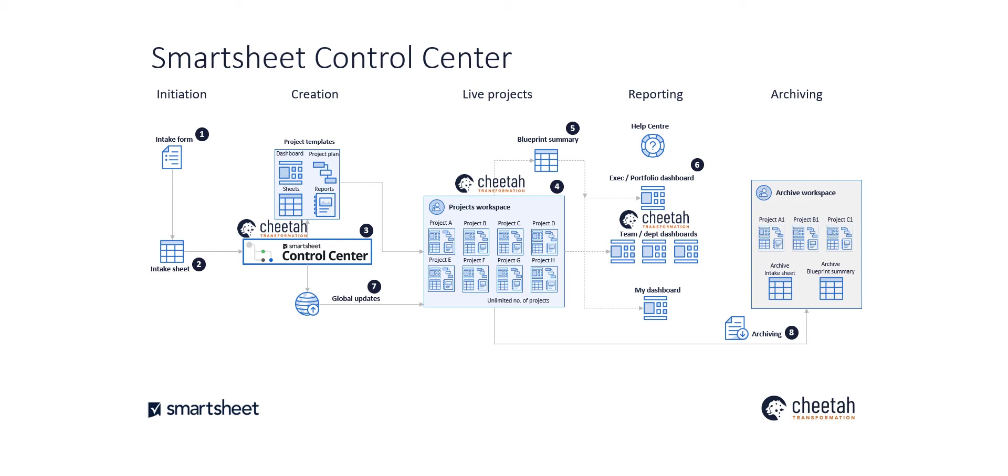This is a schematic of Smartsheet Control Centre. There are five pillars: initiation, creation, live projects, reporting and archiving, all underpinned by eight key elements.